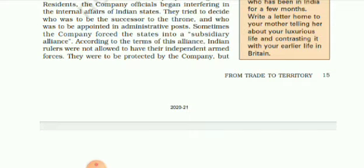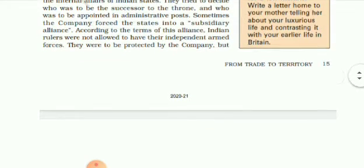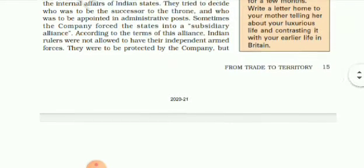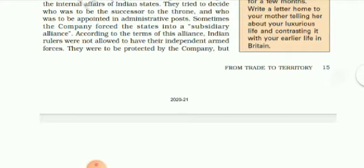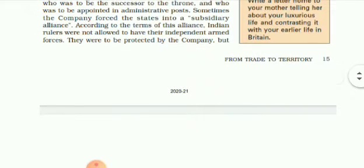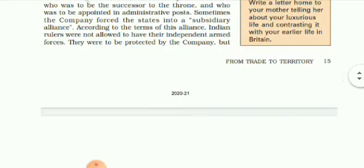They tried to decide who was to be the successor of the throne and who was to be appointed in administrative positions. They gained power in the internal affairs to decide who would assume the throne and who would administer according to their wishes.